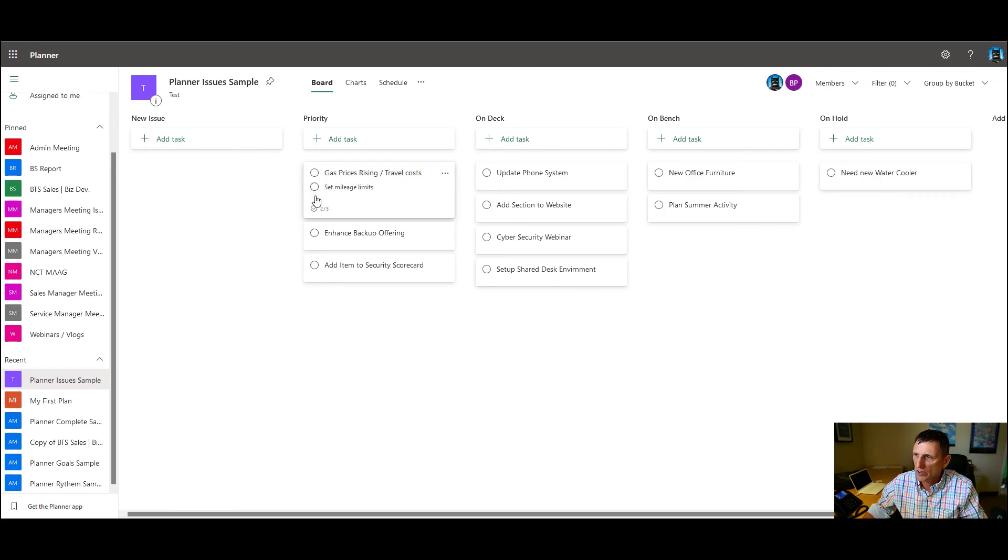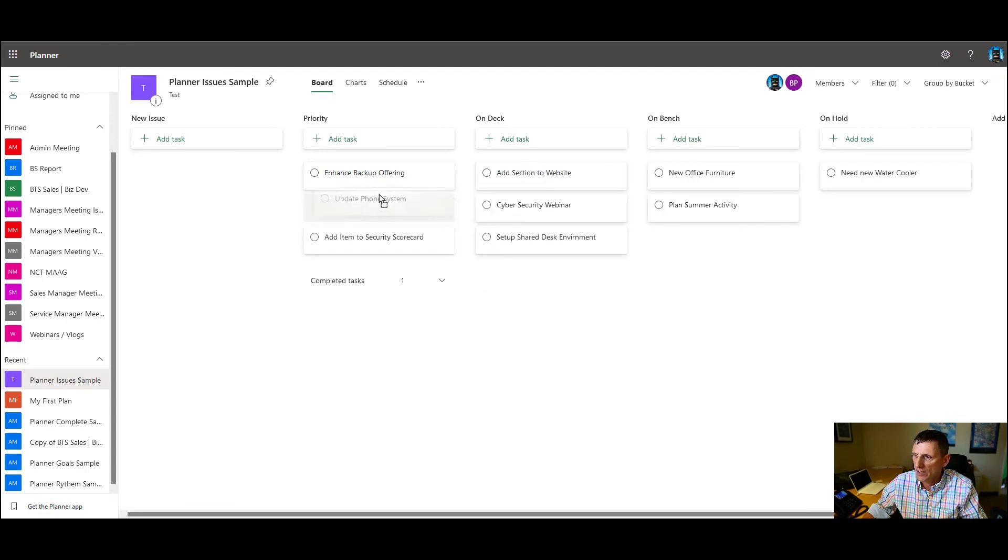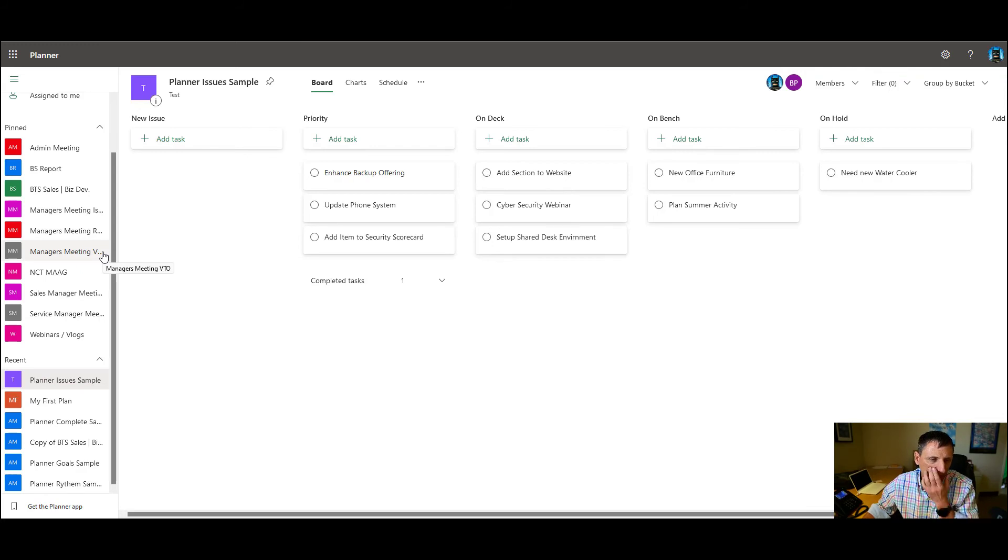Same thing with the completed checklist. So basically you can say, okay, we got this, this one done. Yep. It's done. Let's move it. Complete. Excellent. Now let's take one from the on deck and move it over. Excellent.